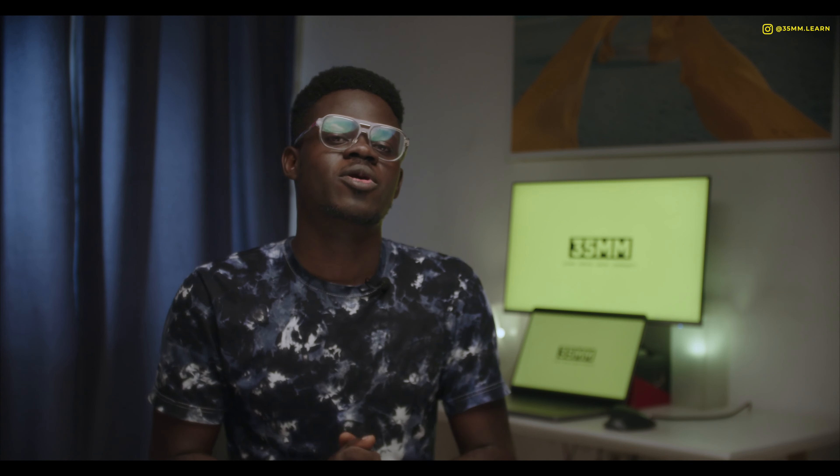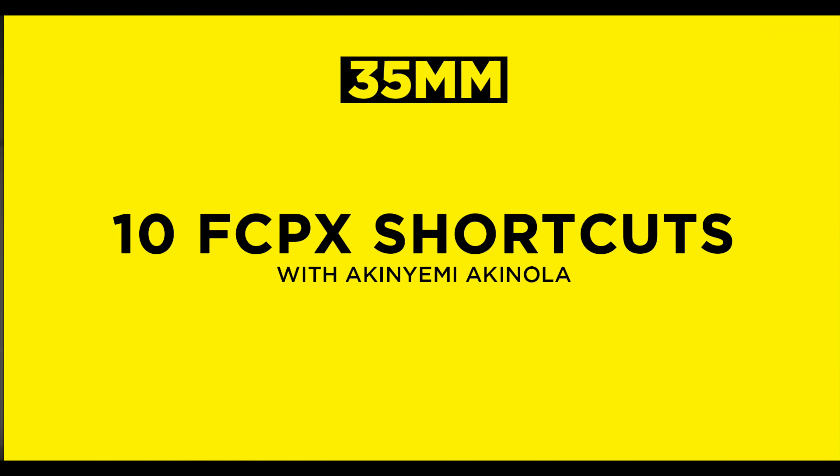Hello and welcome back to 35mm. Today I am going to be giving you 10 Final Cut Pro shortcuts to speed up your workflow. Let's get into it.